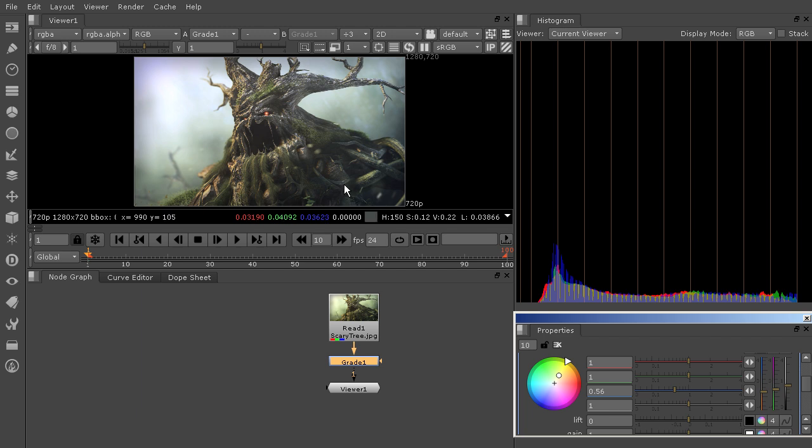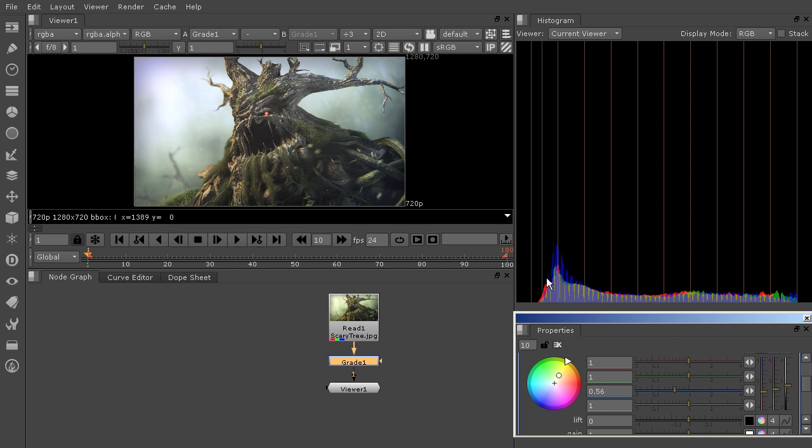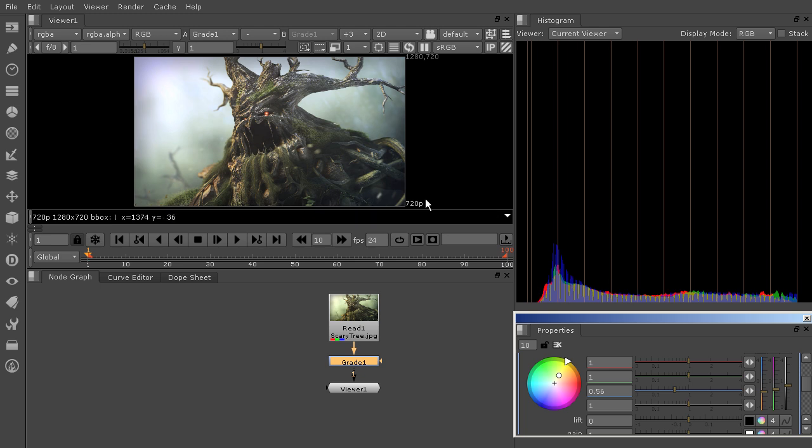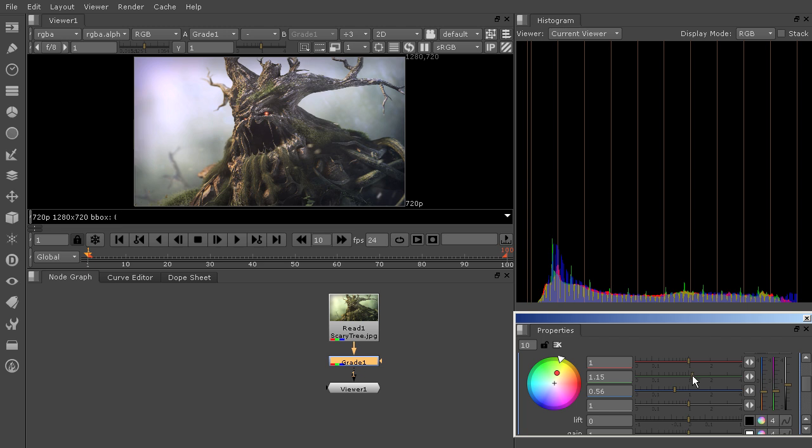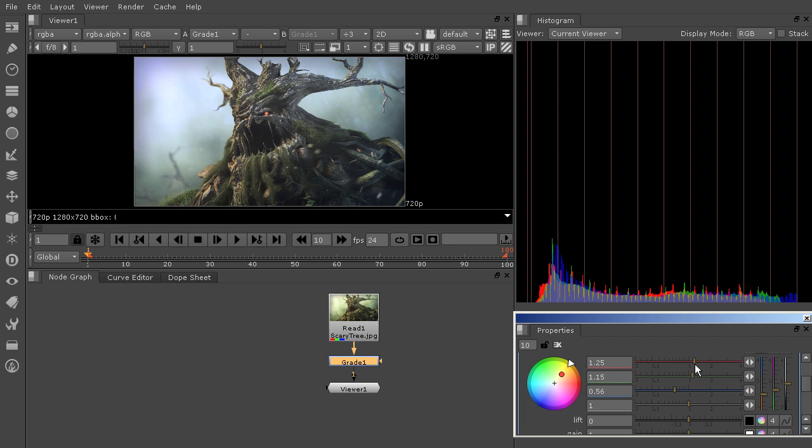Now before, it might have been harder to edit that without looking at what channels were contributing to that greenish cast. Now we could also come in here and maybe pull up the green and the red a little bit to get those levels a little bit closer to